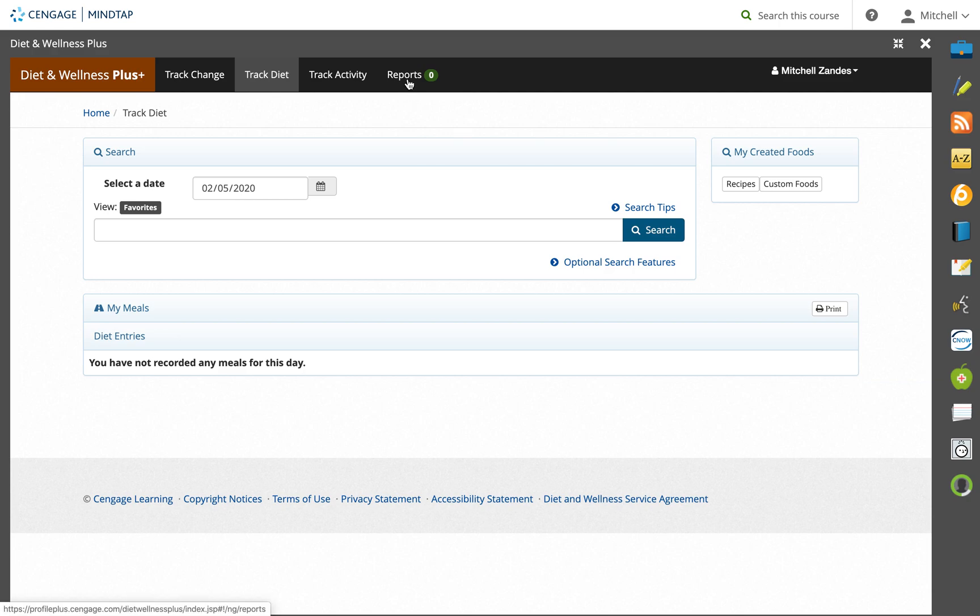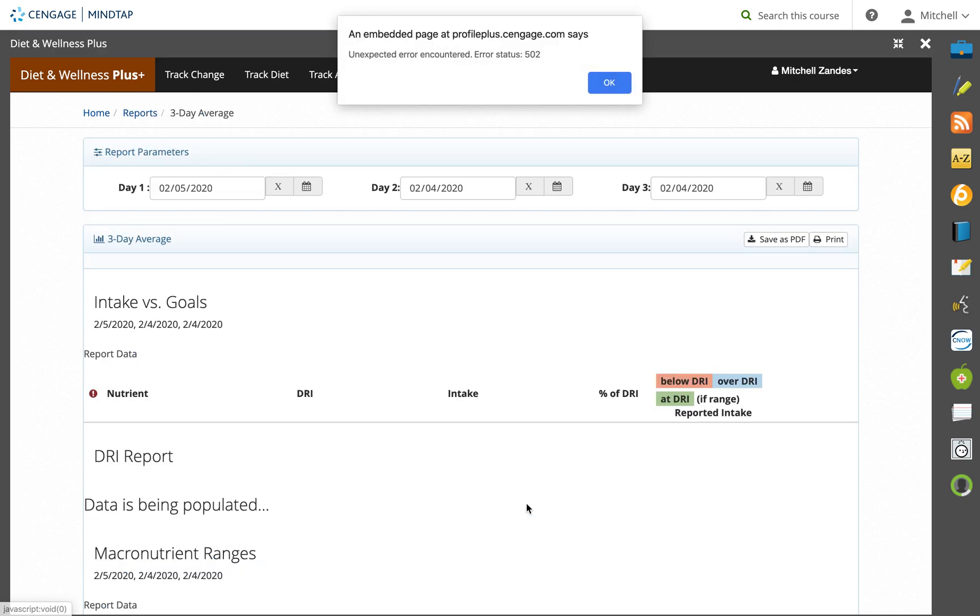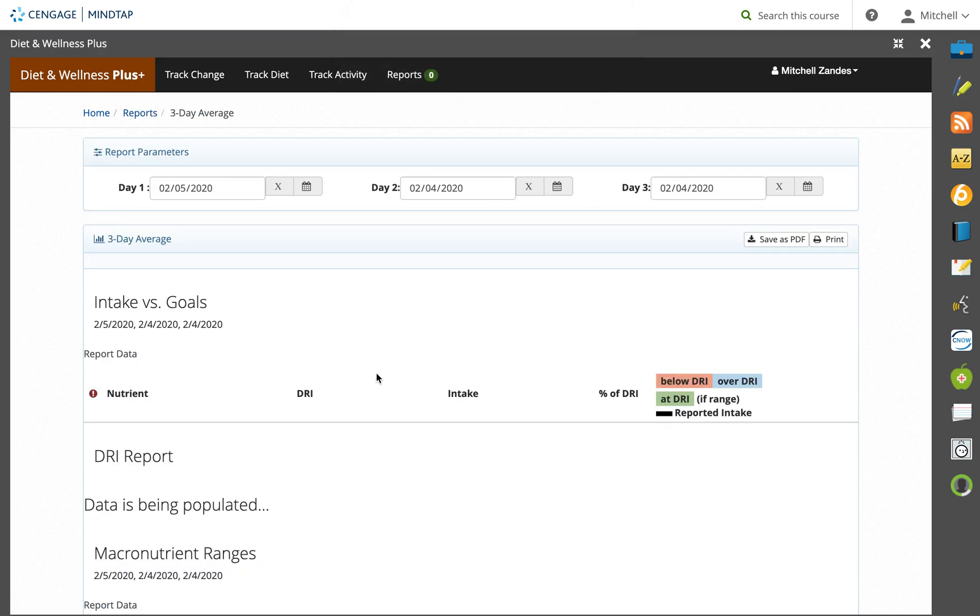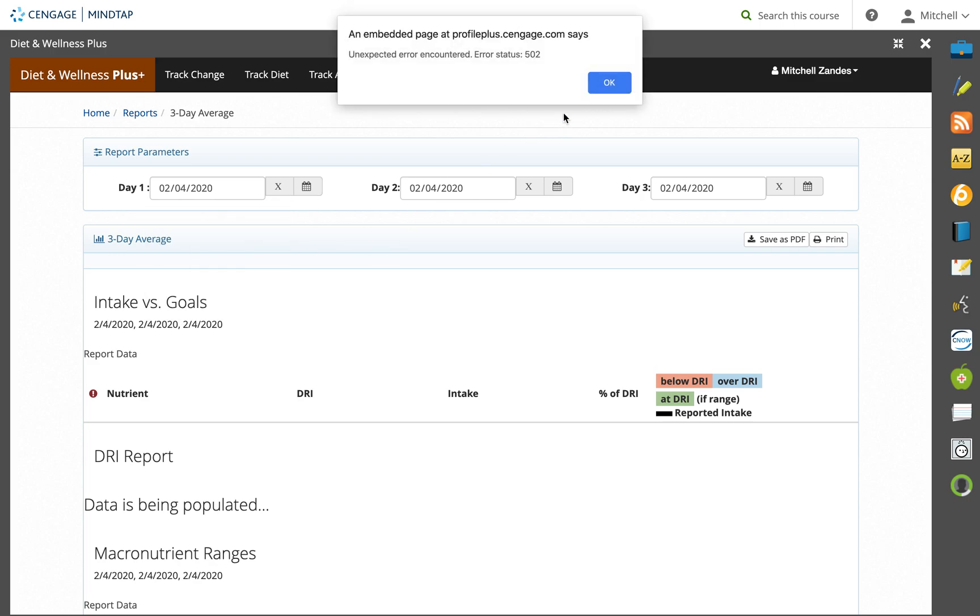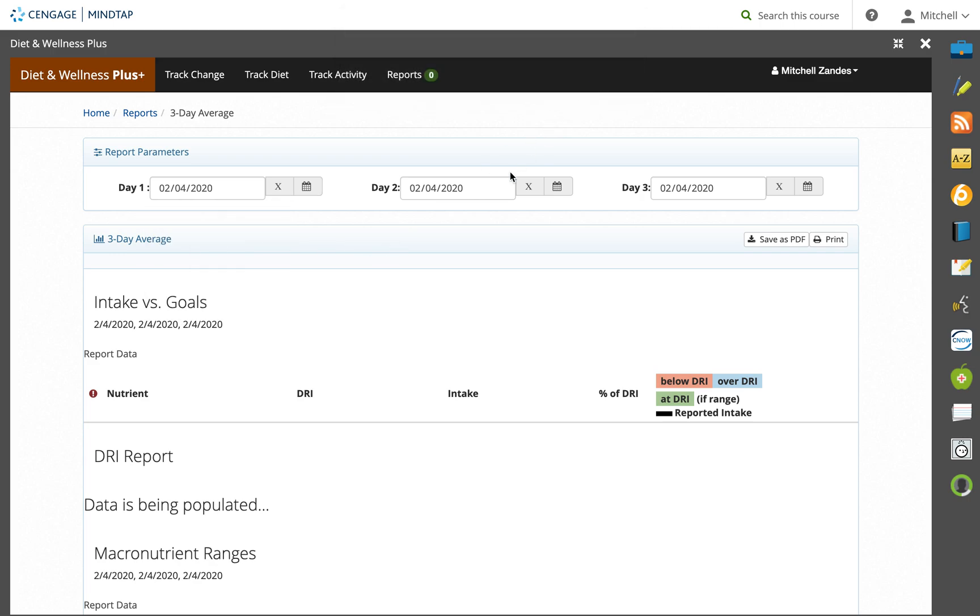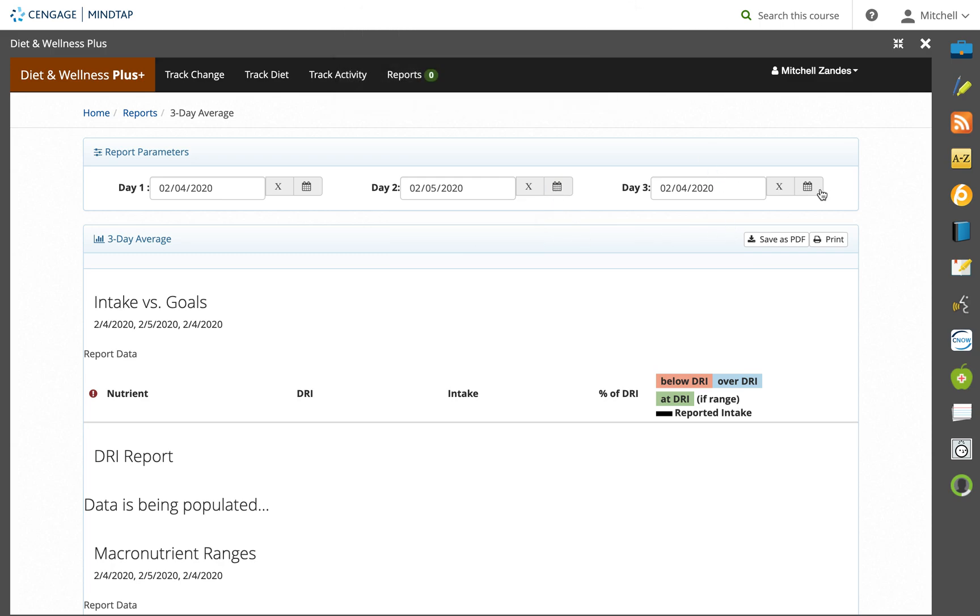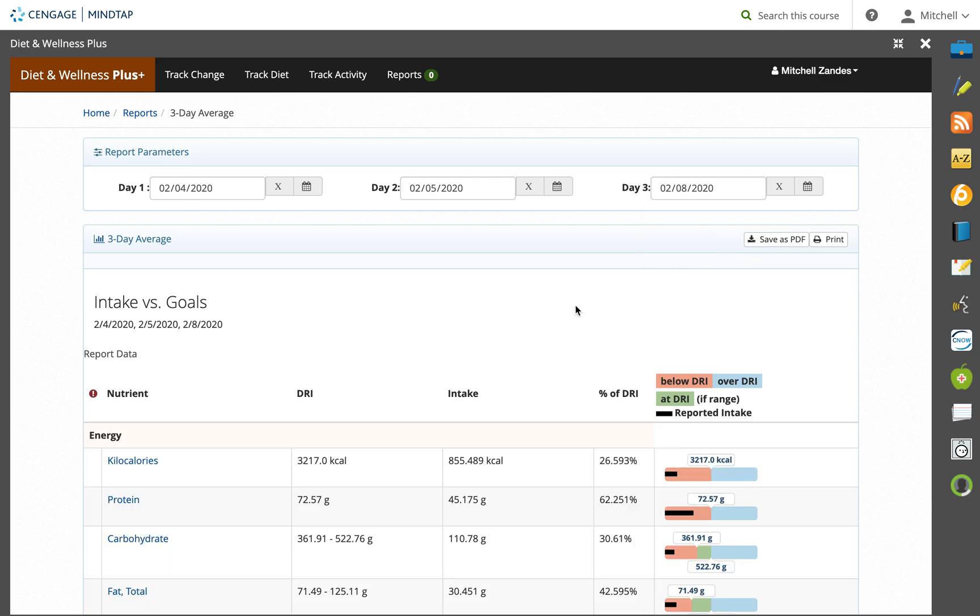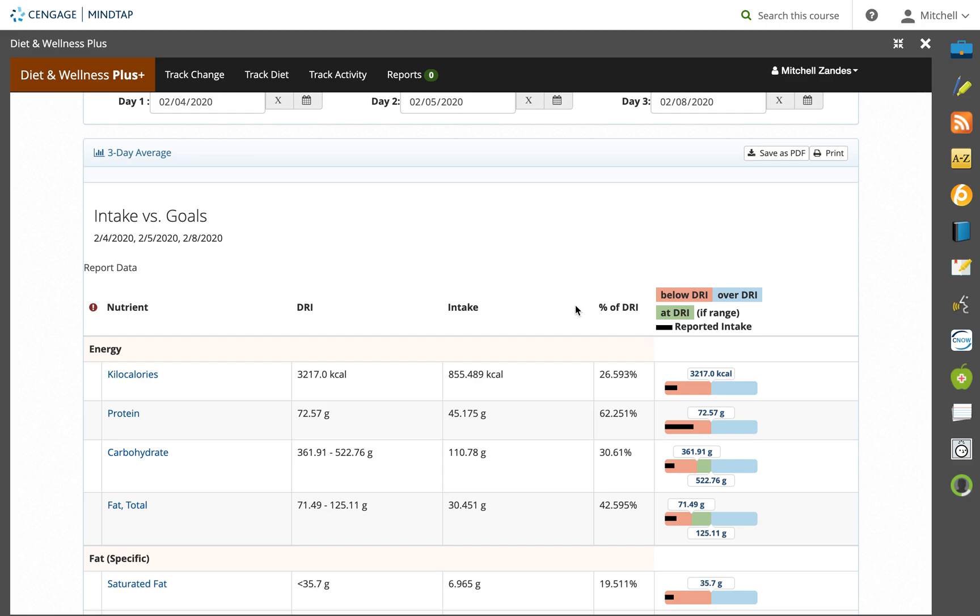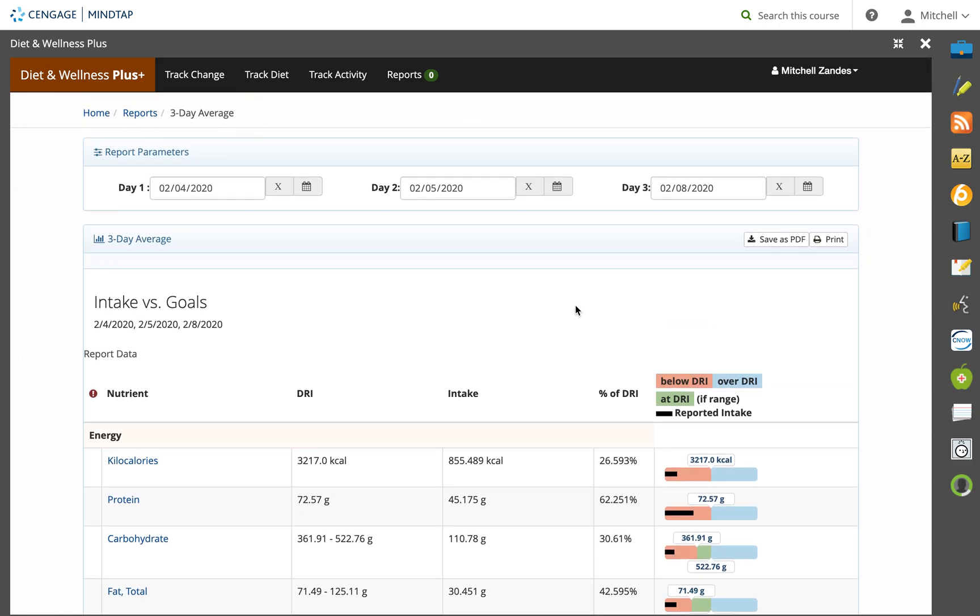You go to the reports tab and you have plenty of options here for reports, but we only want one of them. We want the three-day average report. For the three-day average report, the most important thing here at the top is that you collect the correct days. So I did 2/4, 2/5, and let's say I did 2/8 as well, just to get a weekend day. This will populate with all of your information and get your averages and everything.